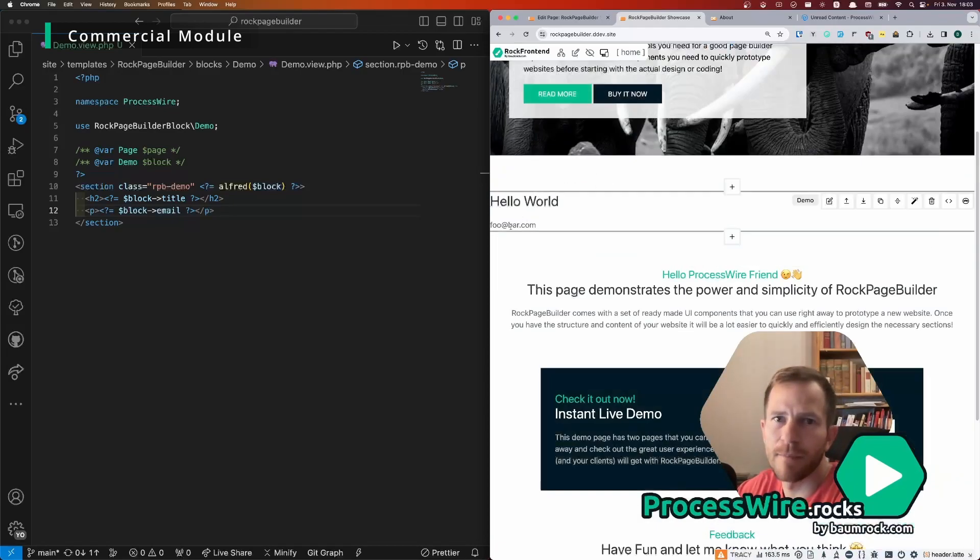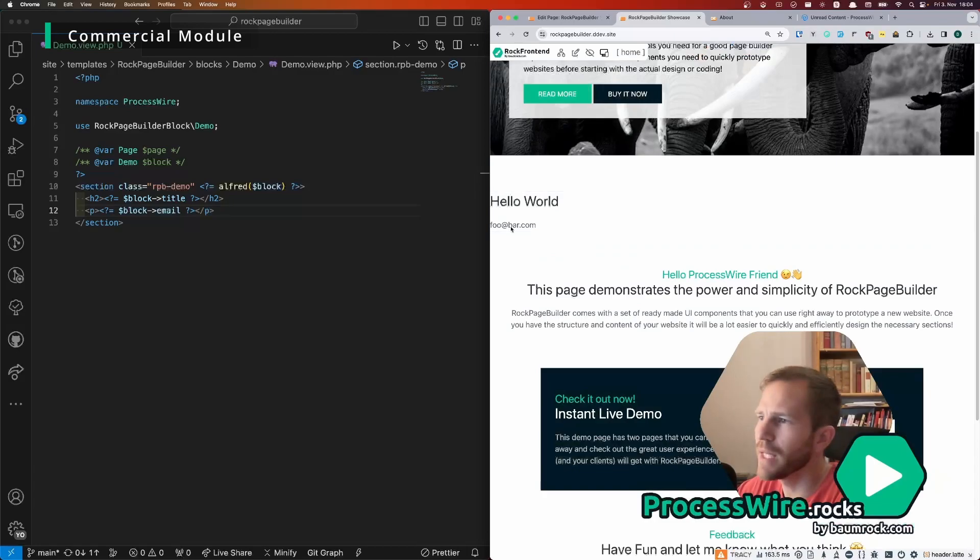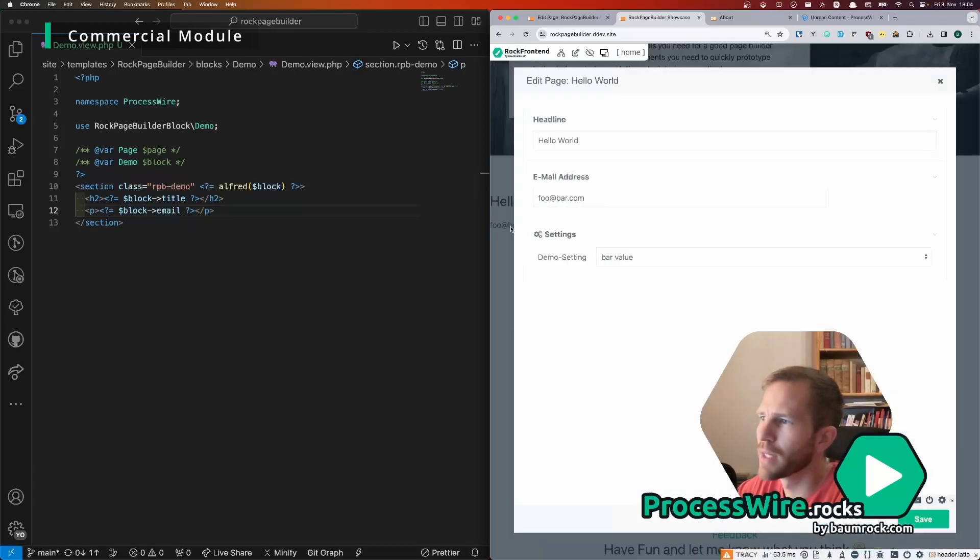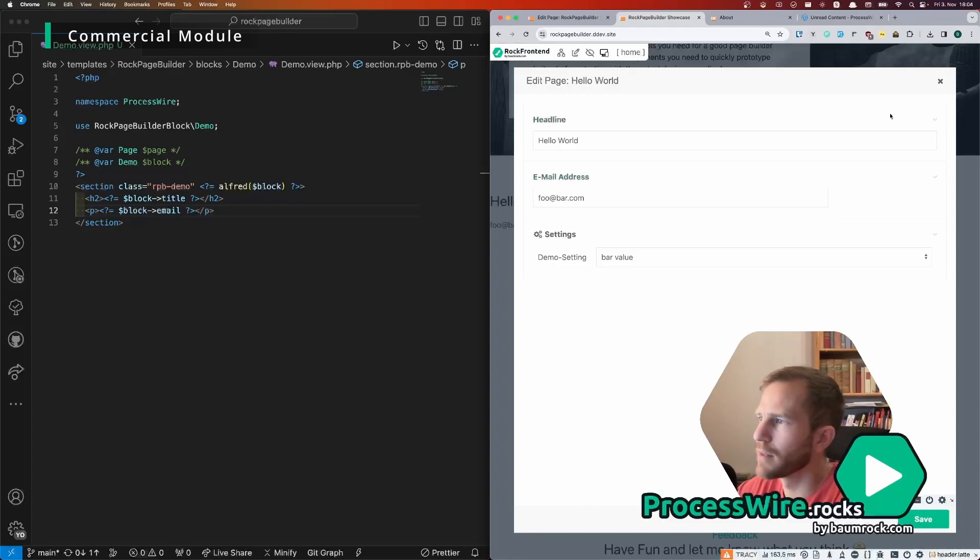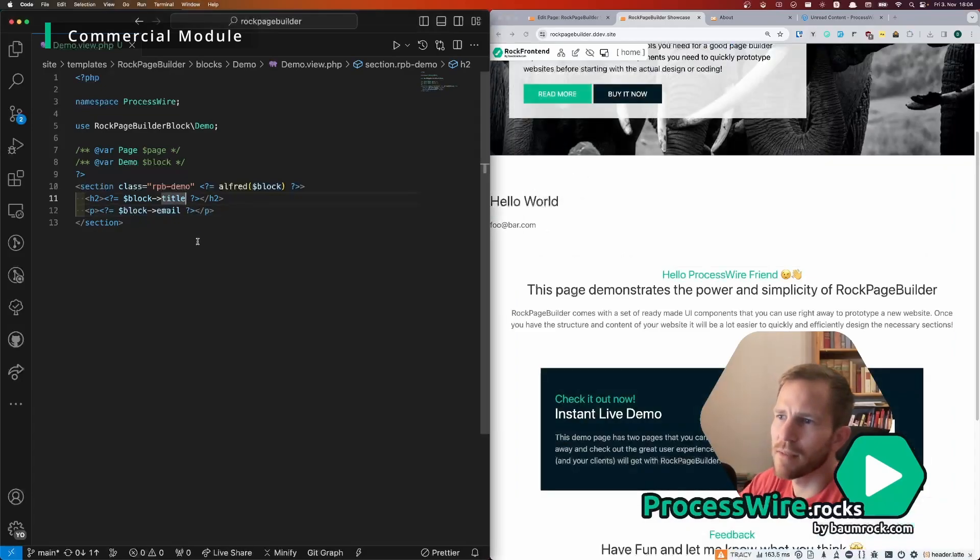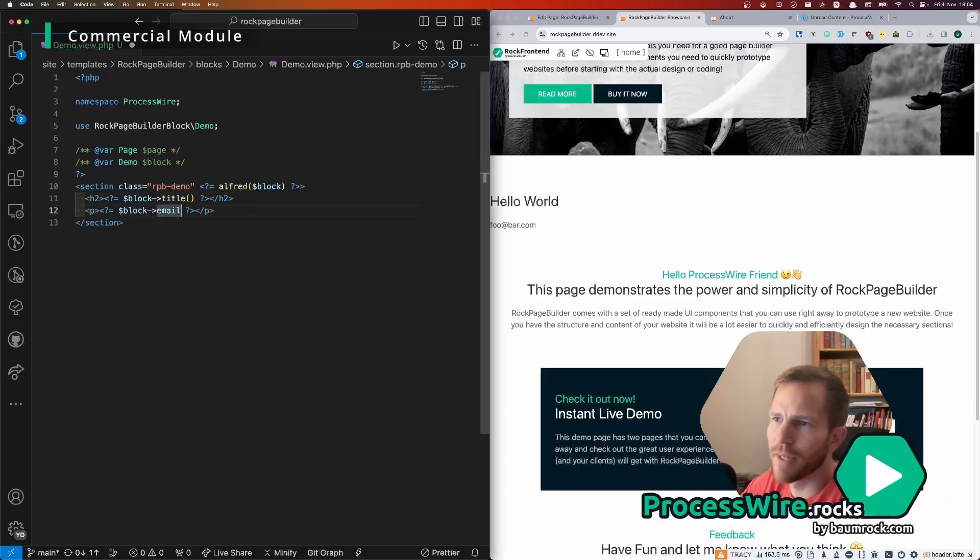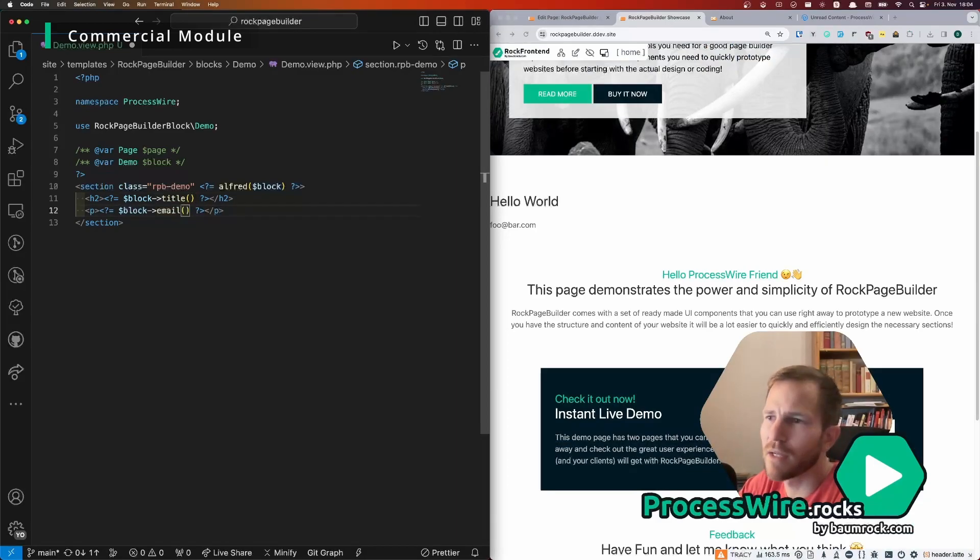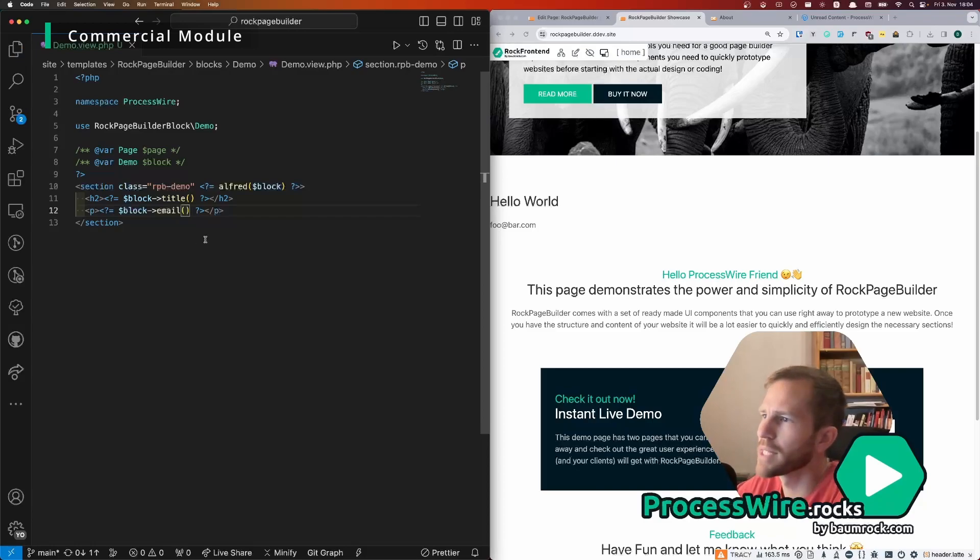So if you double click on that email address it will open the modal pop-up and you can edit it here. But we can make that front end editable, both fields actually, just by using the method call instead of the property call.